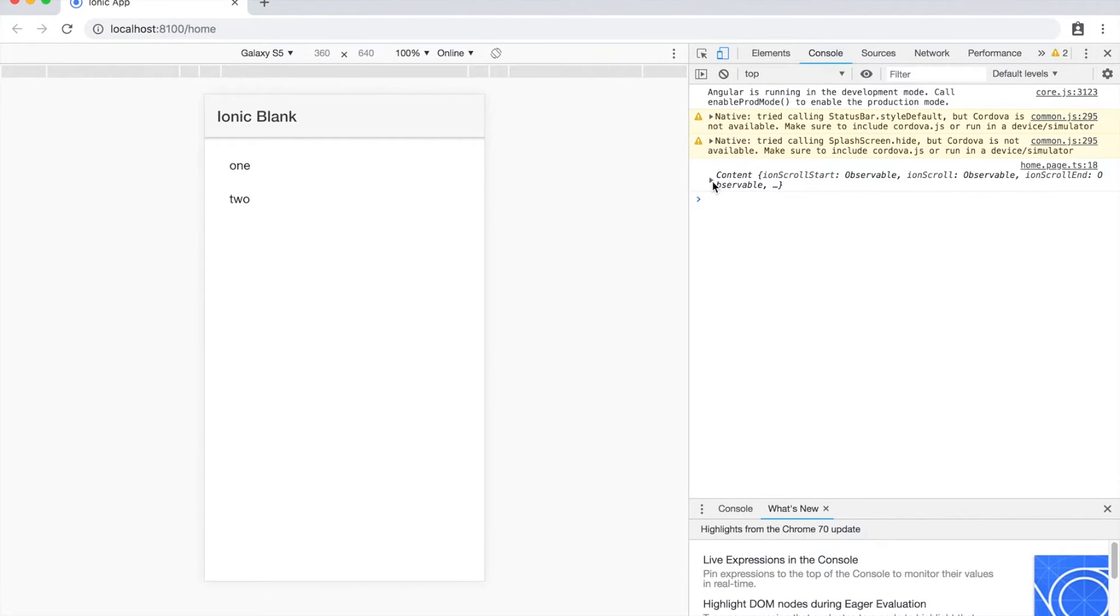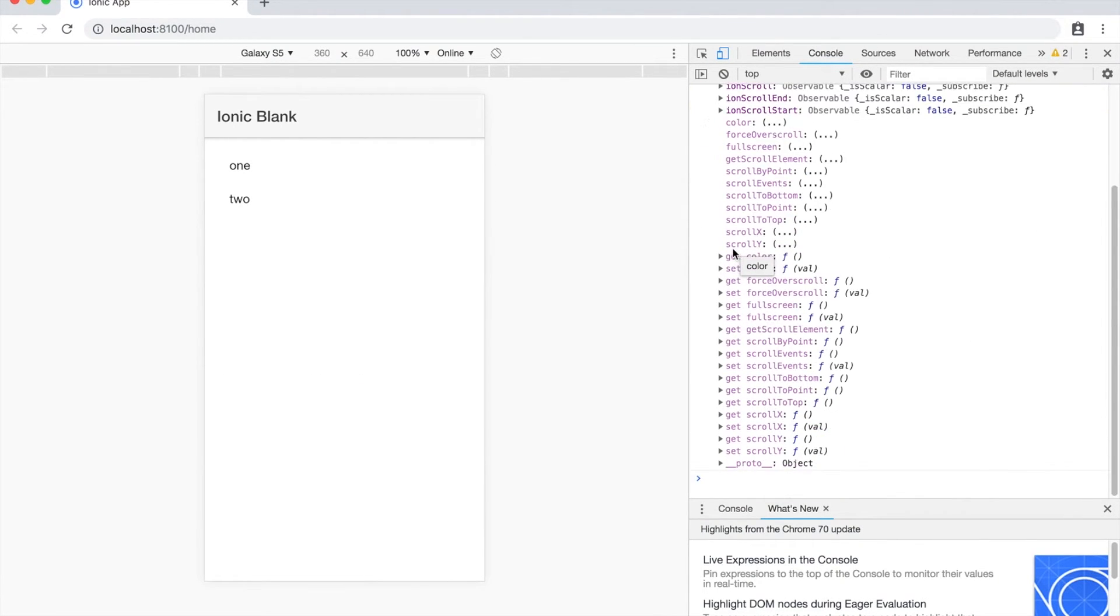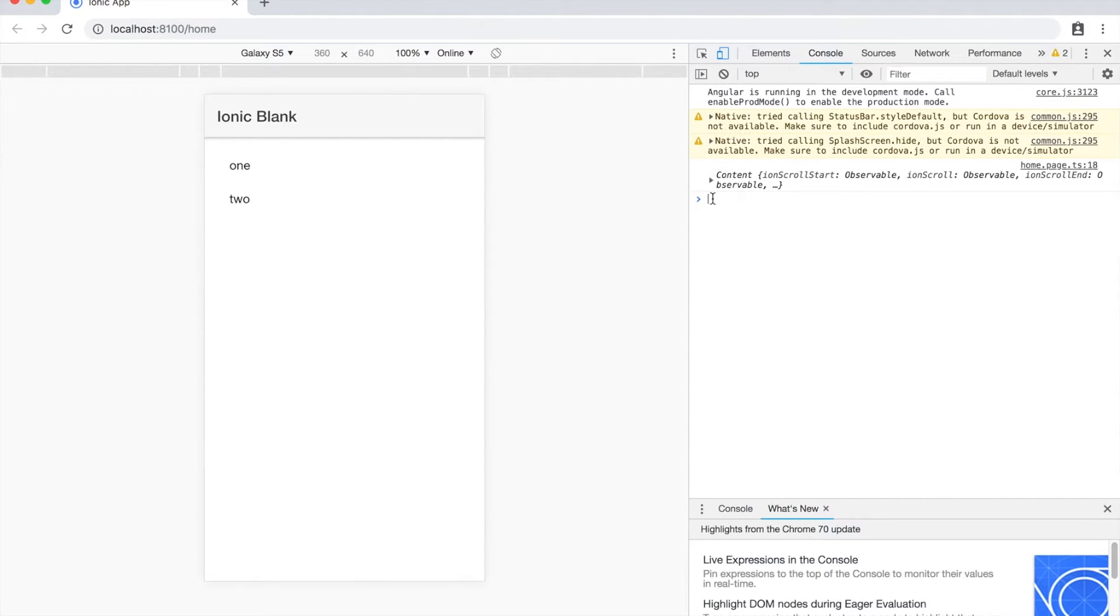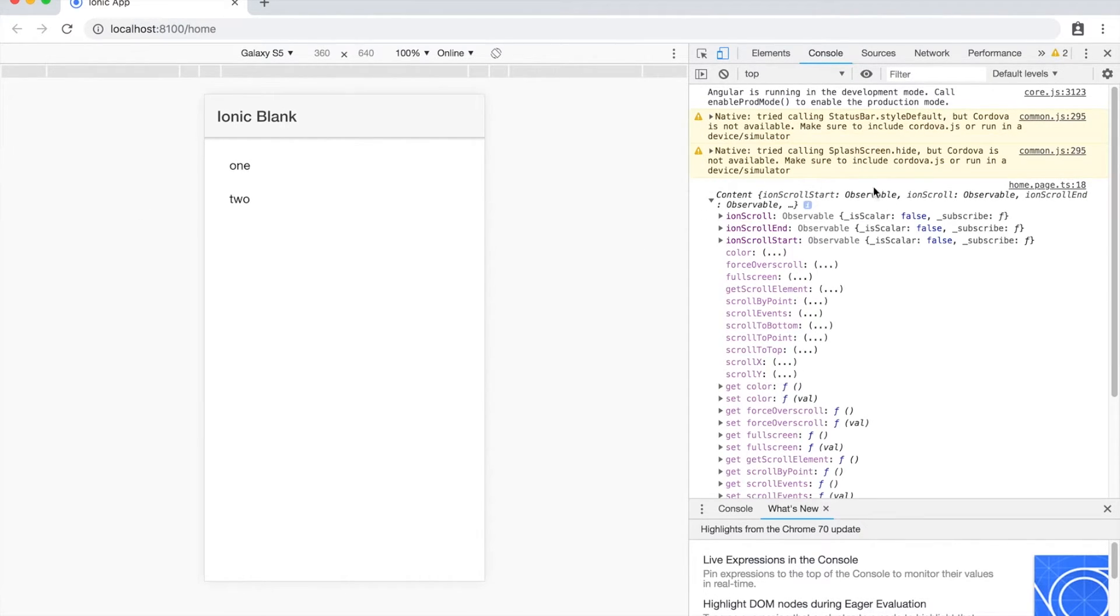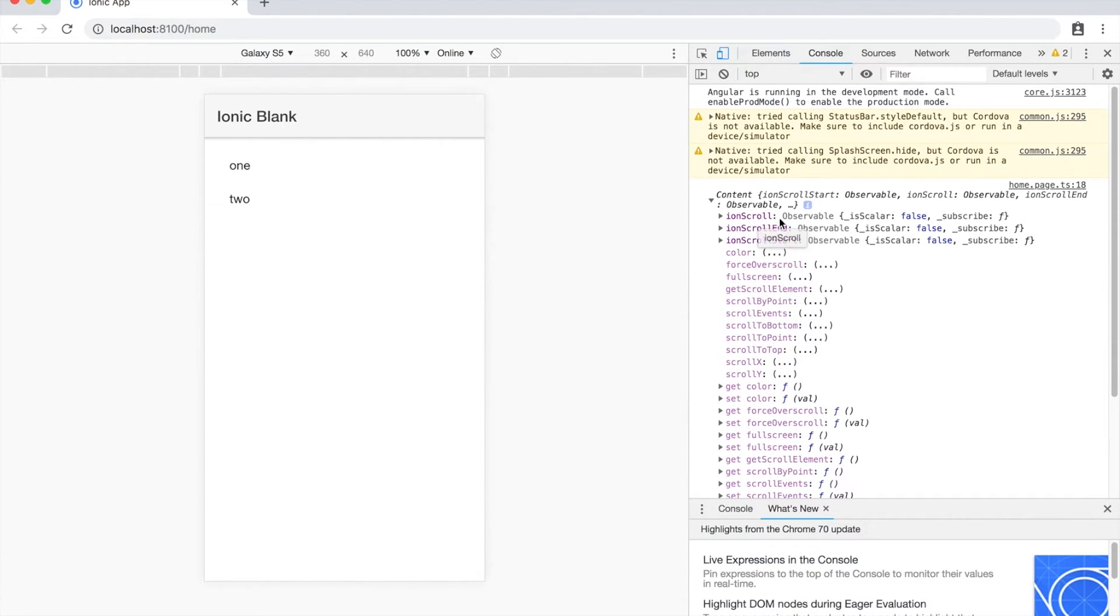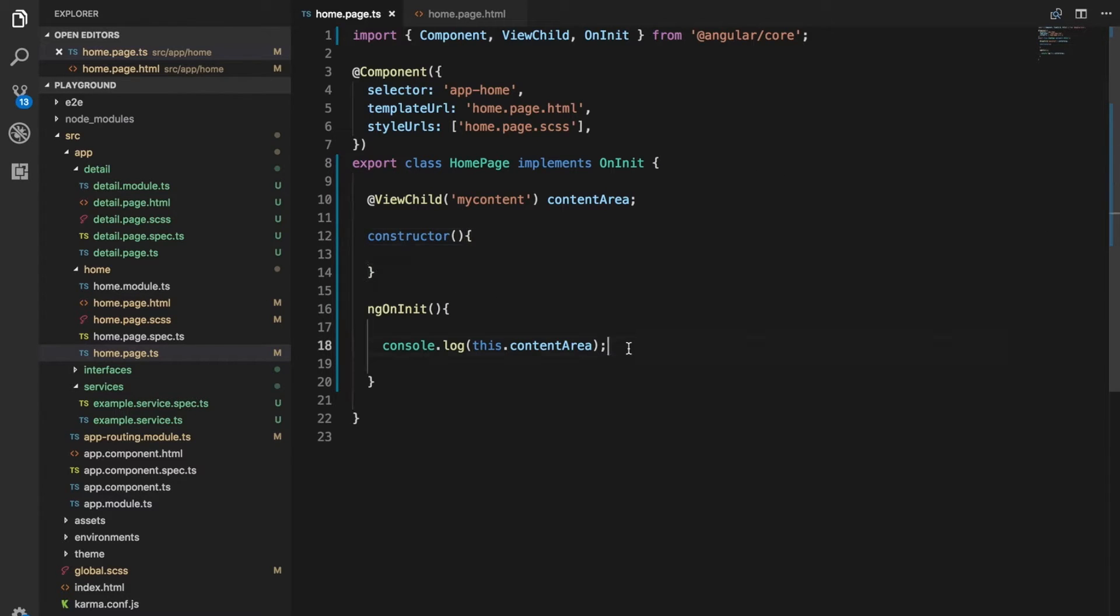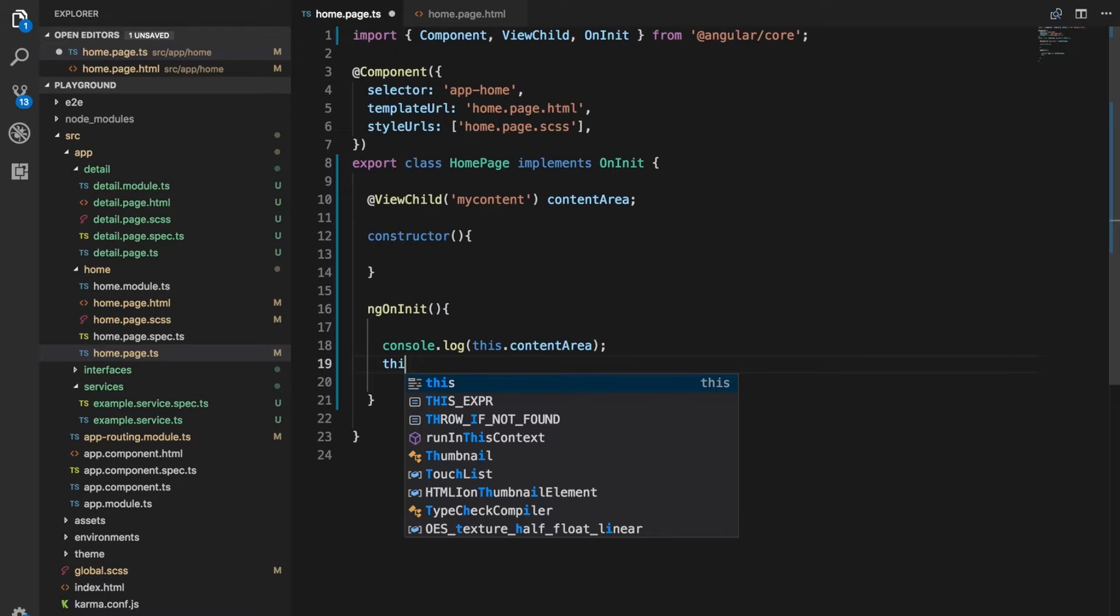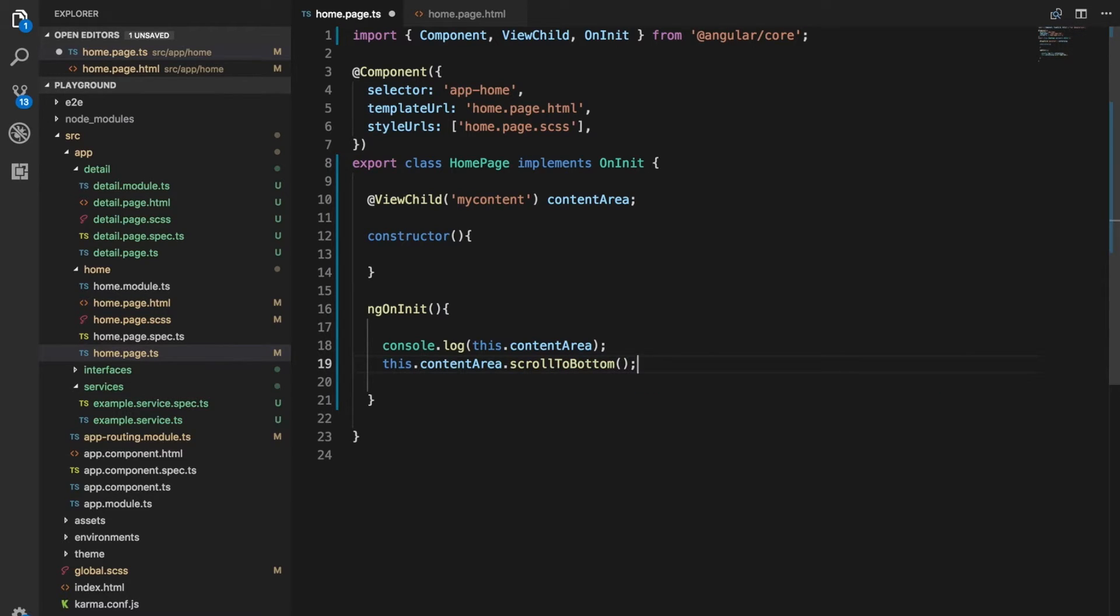And you can see over in the console here I have a reference to my content. This does come in handy in developing Ionic applications because some of Ionic's components do offer additional methods we can use. Rather than just displaying things on the screen, they provide methods as well. We can see here there's things like the ion scroll. So if we, for example, wanted to scroll to the bottom or something, we could do this.contentarea.scroll. Scroll to bottom, I think, is the method. And then that's going to scroll the list to the bottom programmatically.